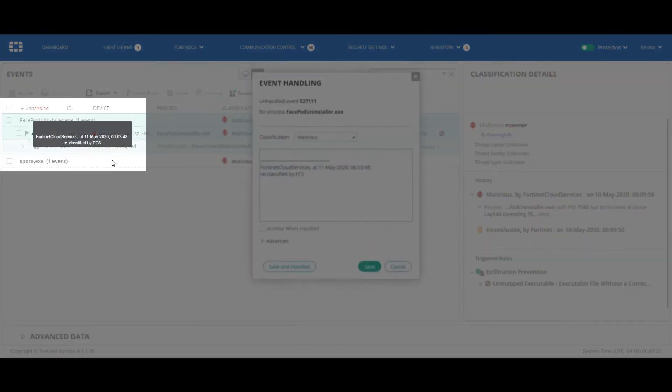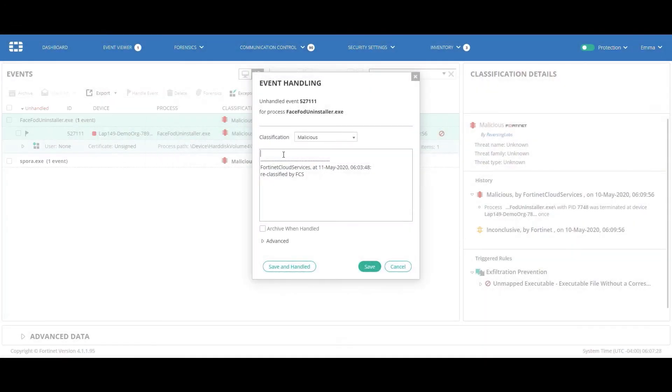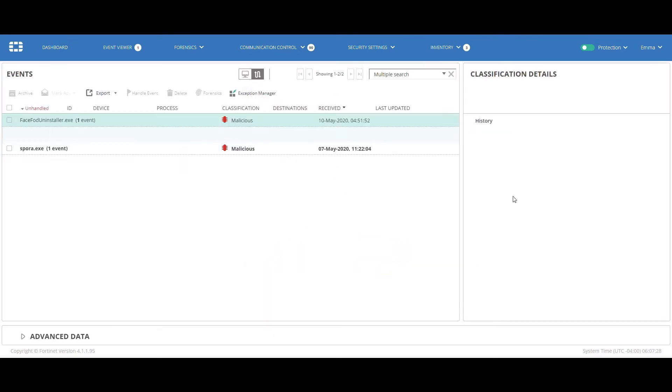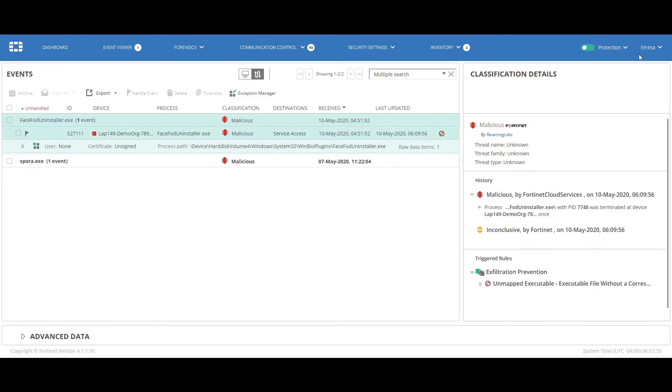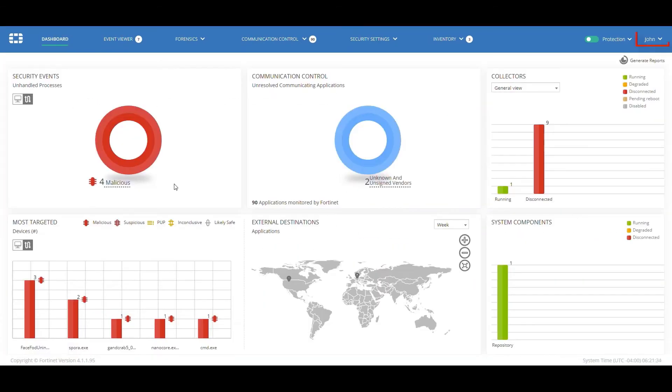Therefore, Emma adds a comment on the event, referring it to John, our SOC Level 3 engineer. John, this event needs to be further investigated, and saves the event.